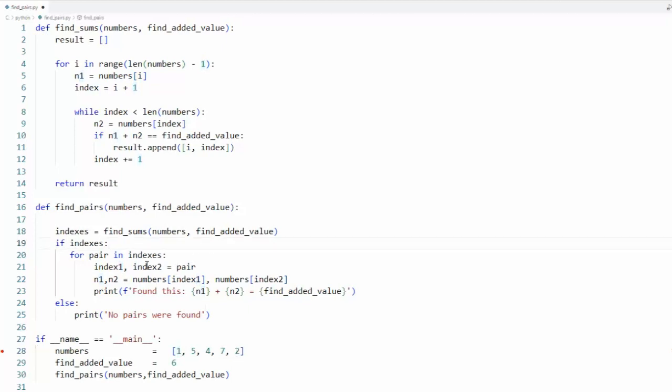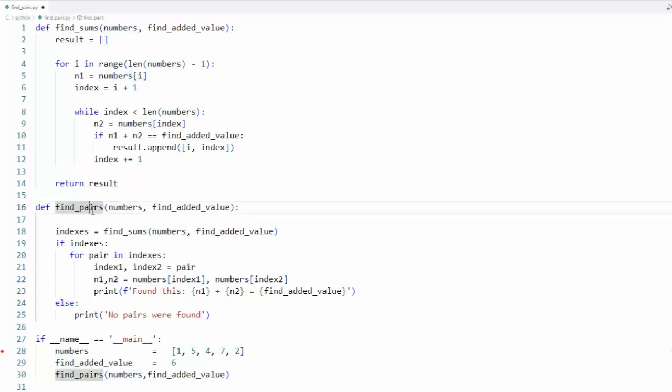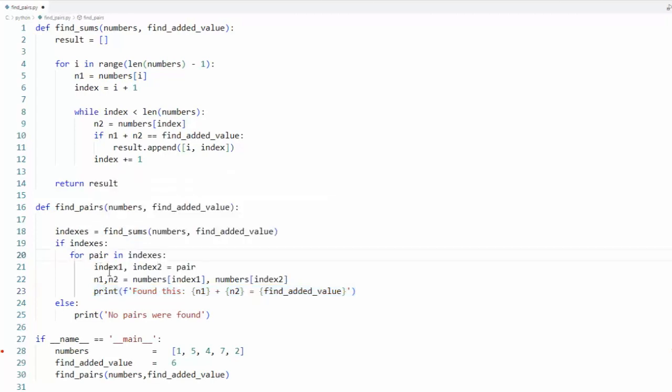Then I'm going to use that ordinal position called index1 and index2 of the actual number array and put those in n1 and n2. We know that those are pairs that equal six. Then I'm going to print out this little message and go around. I'm going to stay inside of this loop for all of our sums that equal our lookup value.